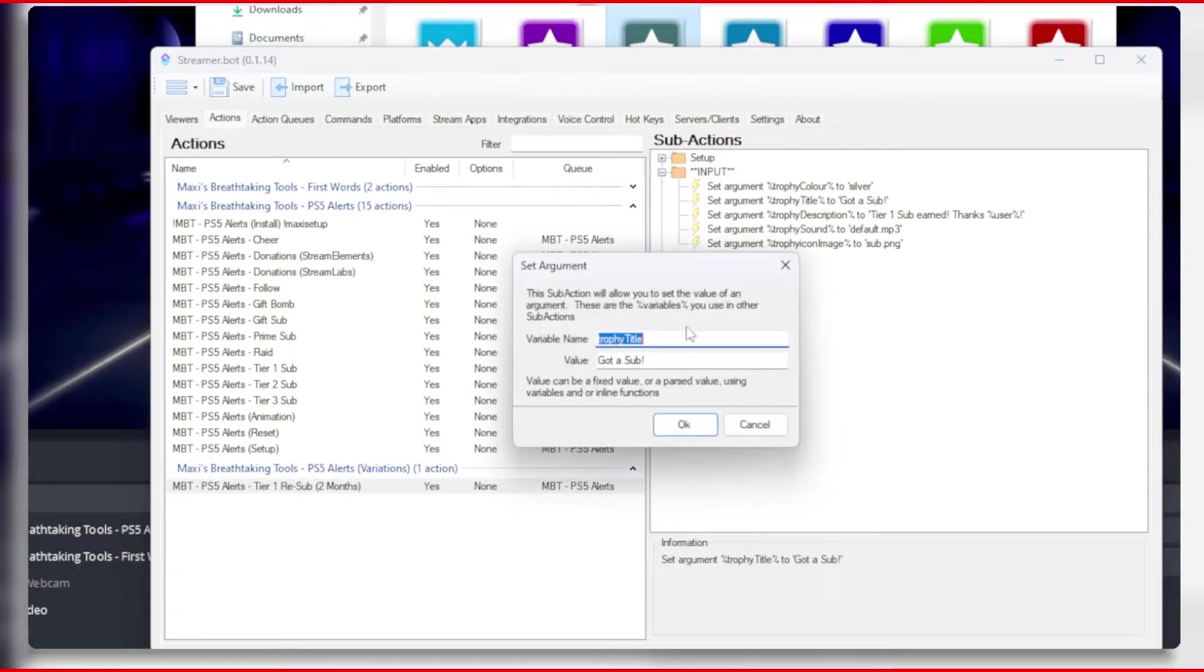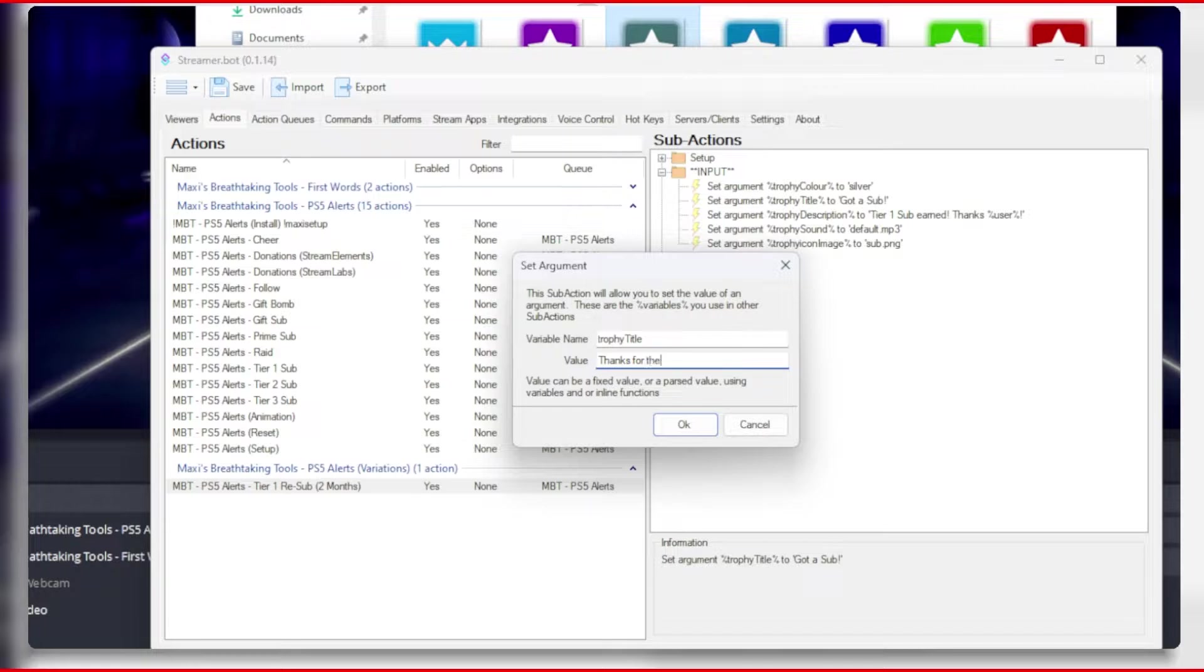In the sub actions list, change the title to 'thanks for the cumulative months.' Next, make sure you put the cumulative with the percentage at the beginning and the end to define that it's a variable.